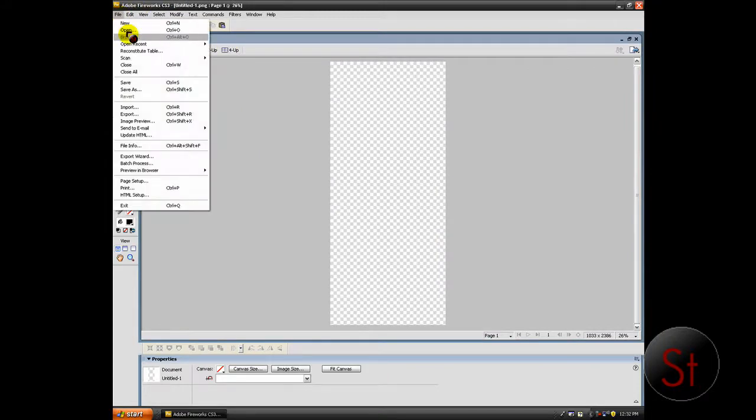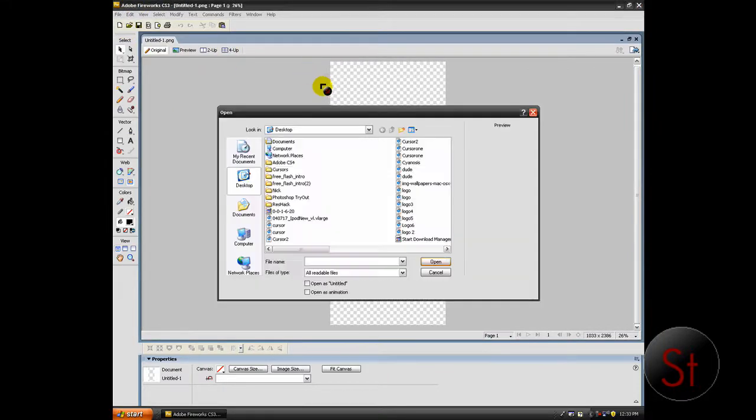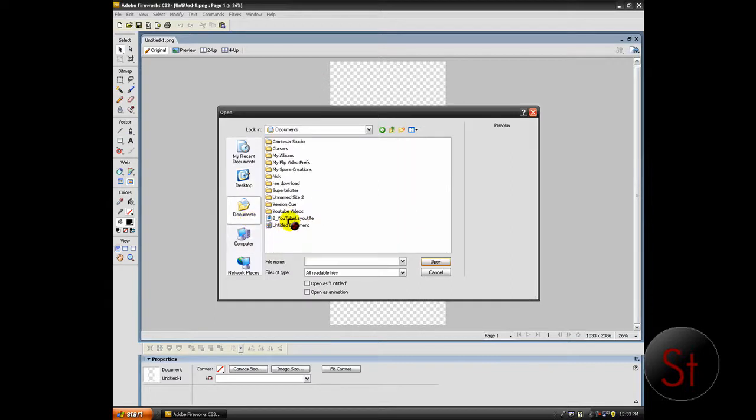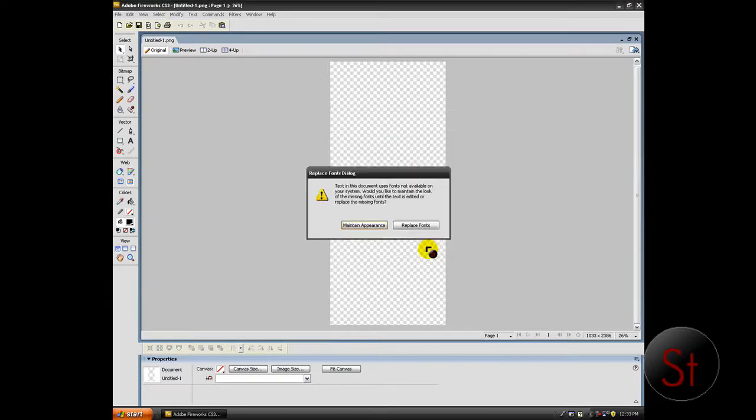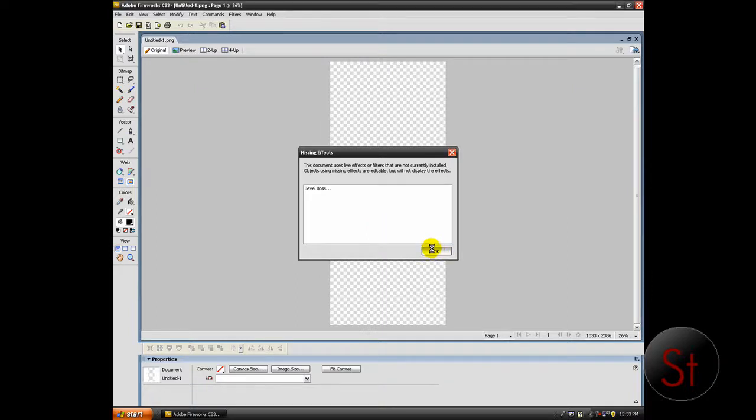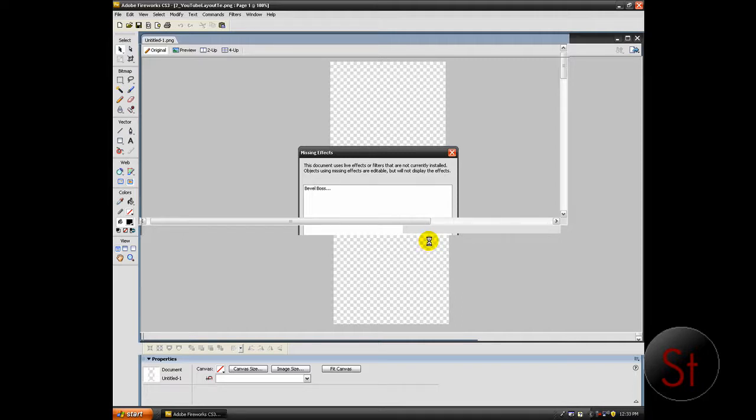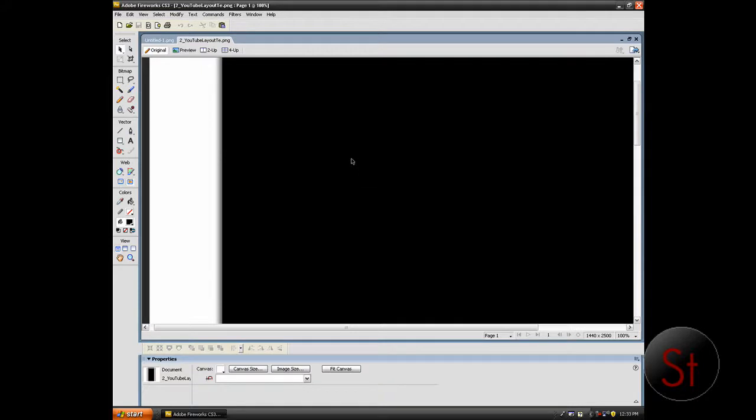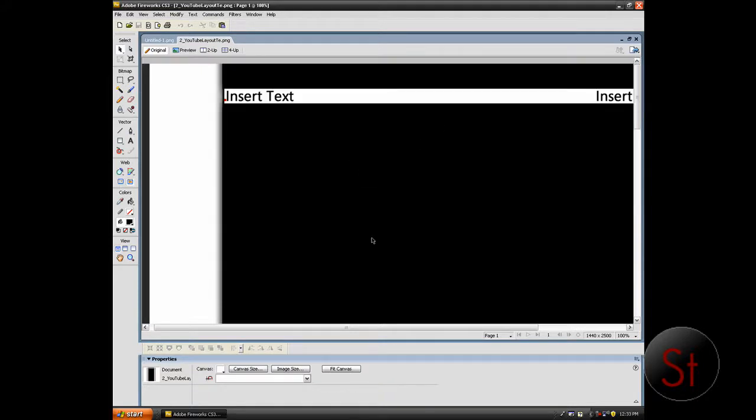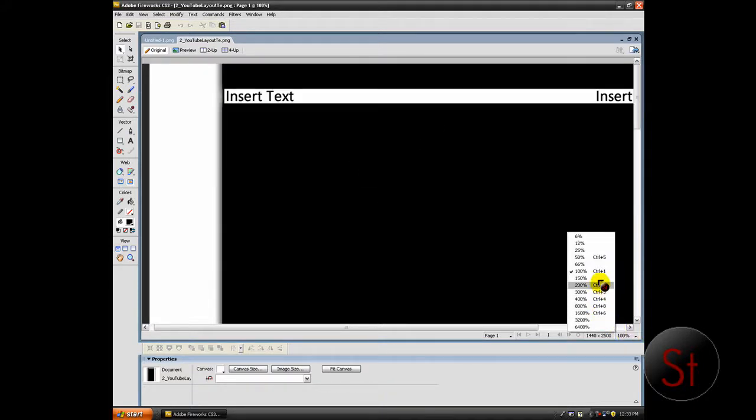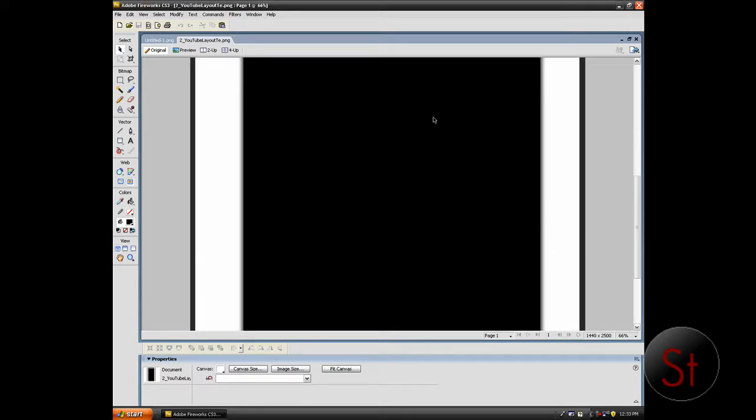So I'm going to go to File, Open. Go to wherever you saved it. I saved in documents. Maintain appearance. Wait until it gets on your canvas. Alright. I'm going to zoom out just a little bit so you guys can see. Alright. So here is the template.